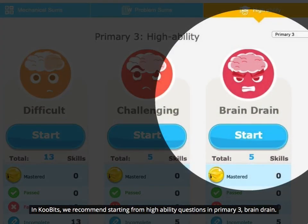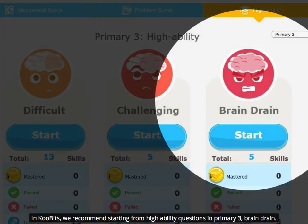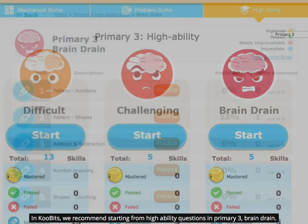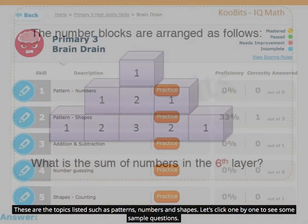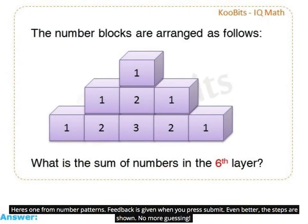In Qubits, we recommend starting from high ability questions in Primary 3, Brain Drain. These are the topics listed, such as patterns, numbers, and shapes. Let's click one by one to see some sample questions. Here's one from number patterns.